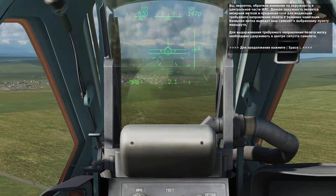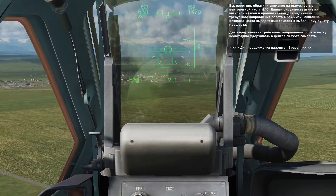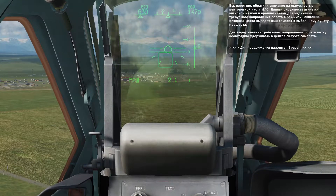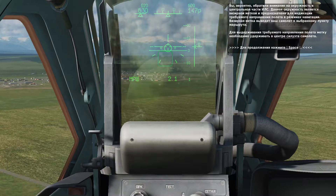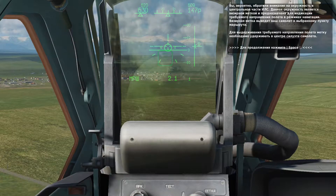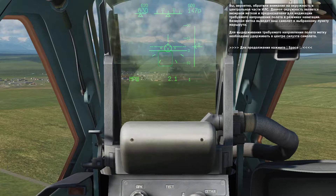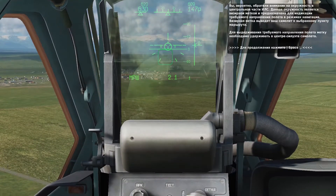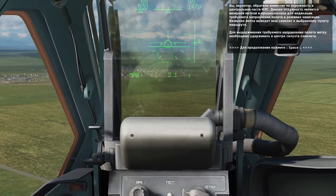You will probably notice a circle in the center of the HUD. This provides you course steering to the next waypoint. By flying the aircraft to align the circle in the center of the bank and pitch indicator in the center of the HUD, you will reach your next destination on the course line. The course line is the direct line between two waypoints. Press the space bar to continue.